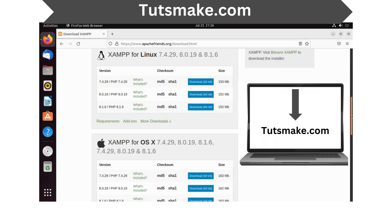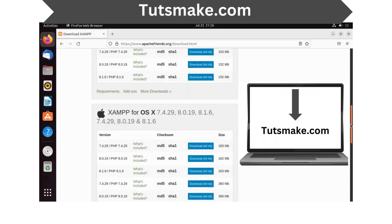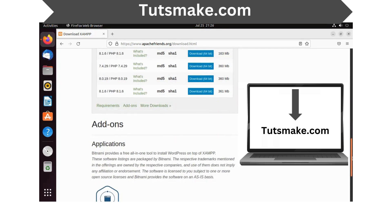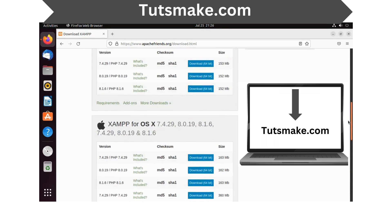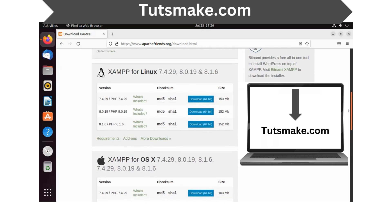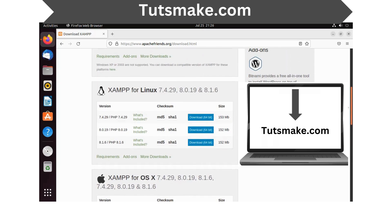The first step is to download the XAMPP package for Linux from the official website. XAMPP is an easy-to-install Apache distribution containing MariaDB, PHP, and Perl. Download the latest package.